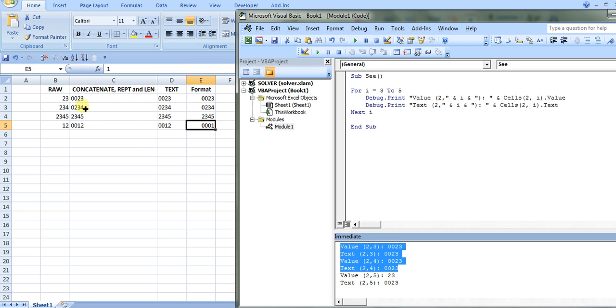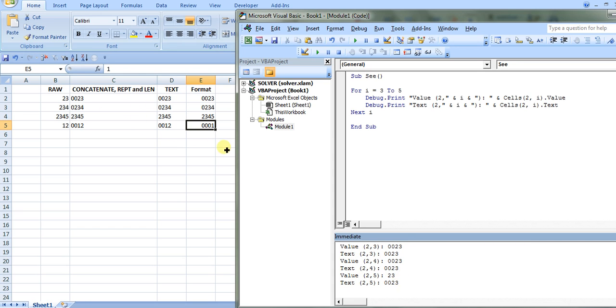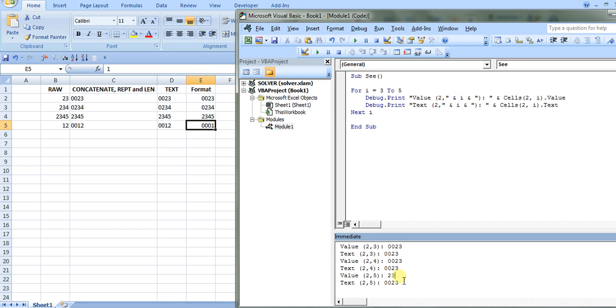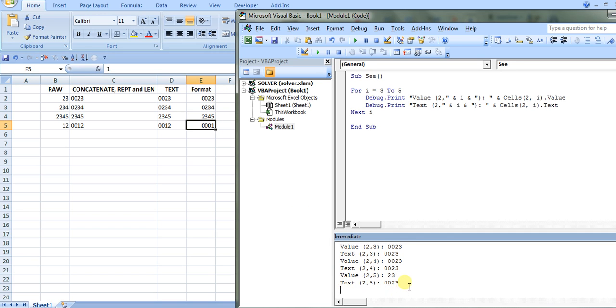So it's storing these numbers, which the original value was a number in column B, and it's storing those as strings, except for the last one. Column E is showing these values as numbers, so that's why it's being stored without the leading zeros. But if we look at the text here, we can see that it has the text format with leading zeros.